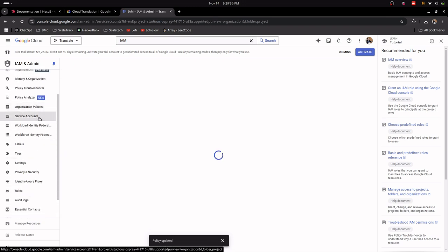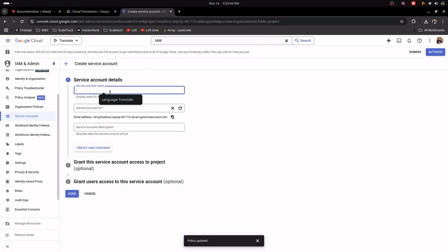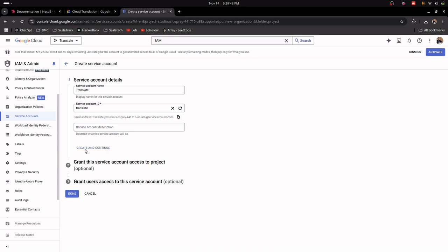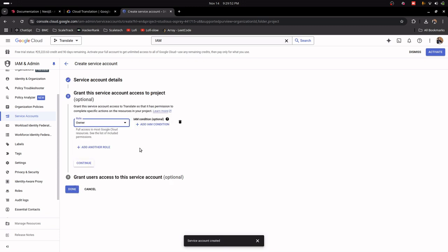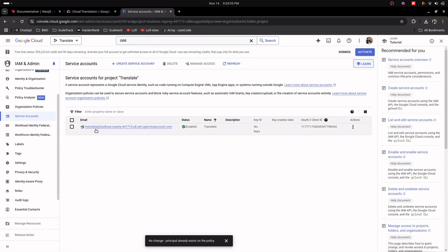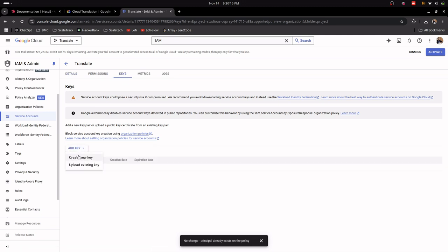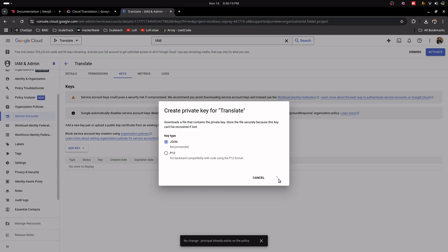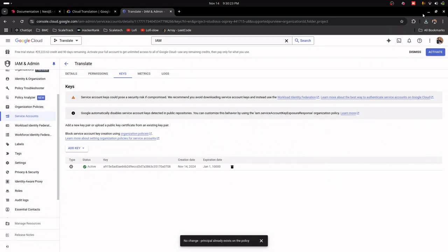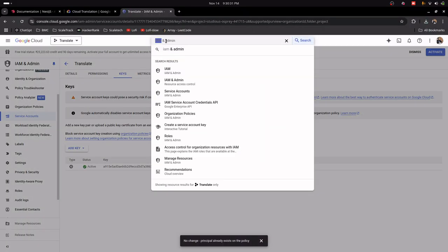Go to Service Account and create a new service account. Give it an account name, click Create and Continue, choose the role Owner, and continue. Our service account is created successfully. Now click on the account, go to Keys, click Add Key, create a new key, choose JSON type, and click Create. Our credentials JSON file has been downloaded and our key is done successfully.